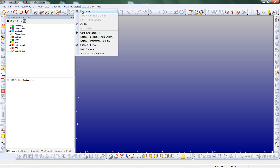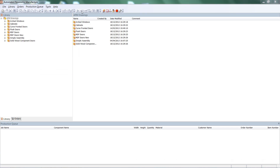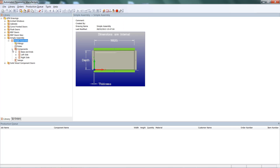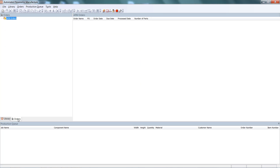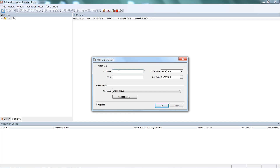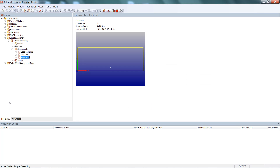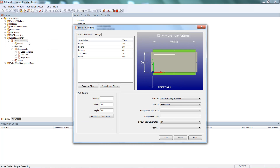Within AlphaCam we'll select APM processing. We'll see we have our simple assembly and the sub-components underneath — the base, ends, left and right side. We select the Orbitus tab and create a new order. We'll call this 'simple assembly'. Then we'll come back to our library, right click on the simple assembly, and add to the production queue. We want five of those.